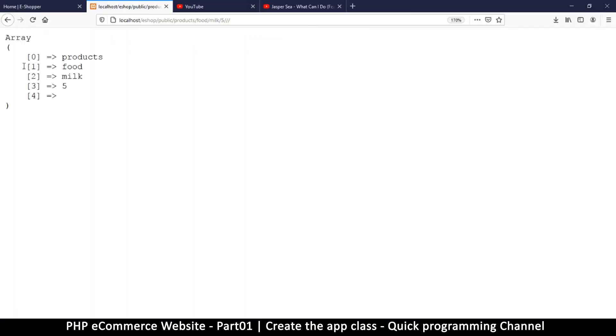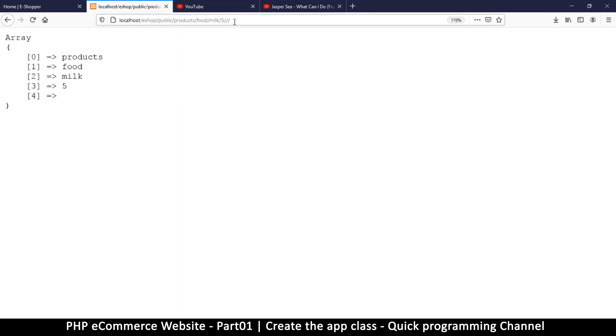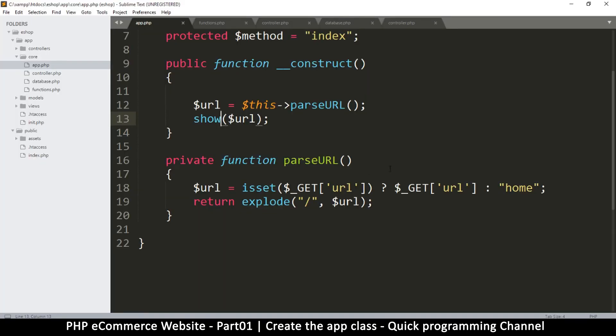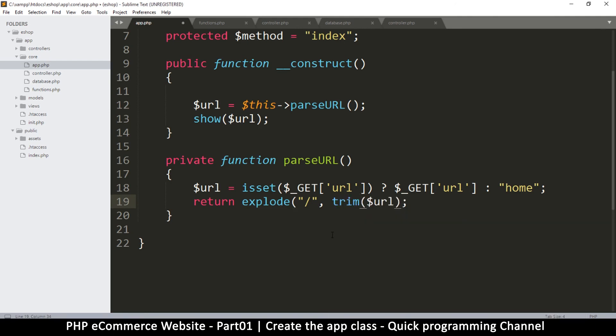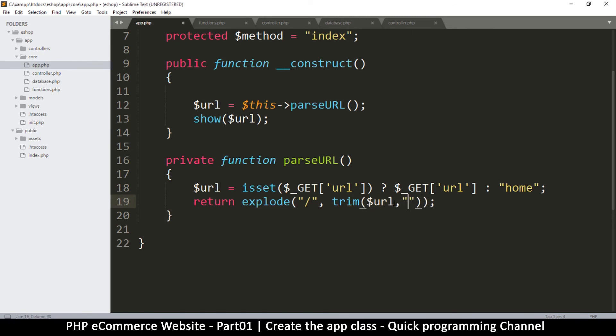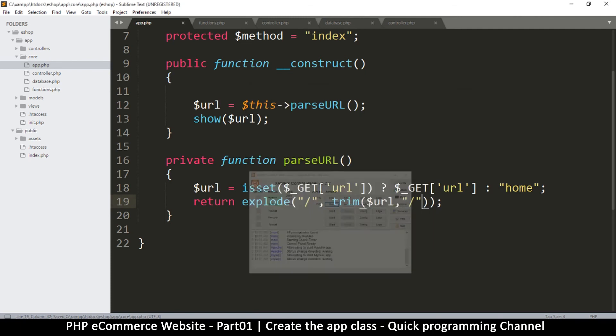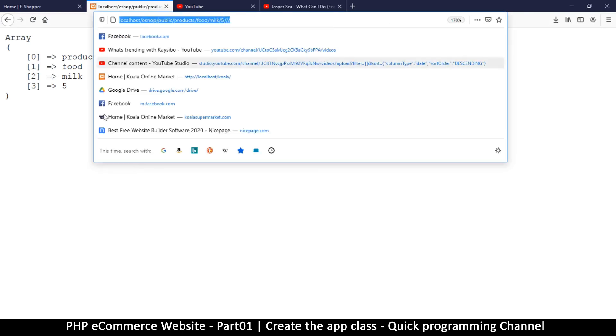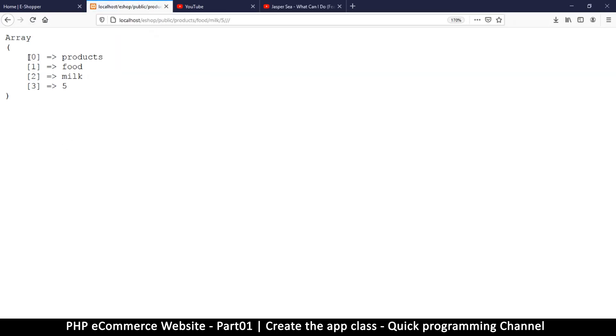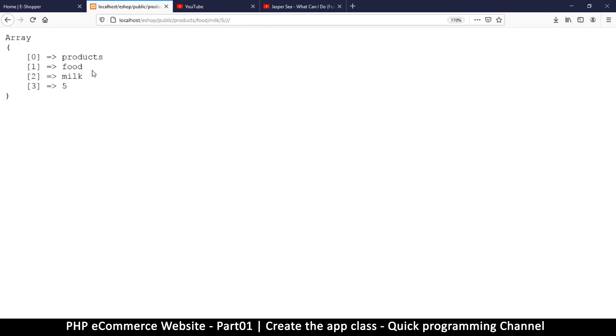I'm going to be using show to call this function. Let me go to app.php and instead of print_r, I'll use show. If I refresh now, you see it better like this. Because of the slashes at the end, I'm getting this extra empty array. We don't want these, so I'm going to trim this variable. Trim usually removes spaces, but if you put a comma and tell it what character to look for, it can remove that instead.